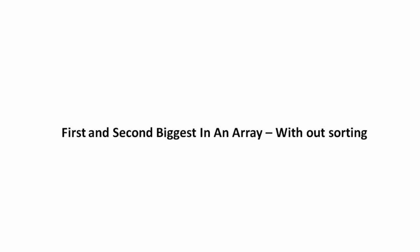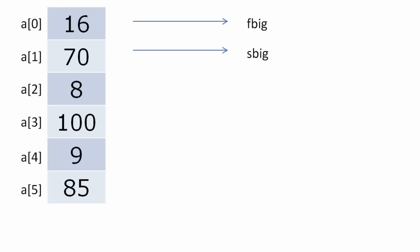Today let's see how to find first and second biggest number in an array without actually sorting them. Here we shall take a smaller array which contains six elements.